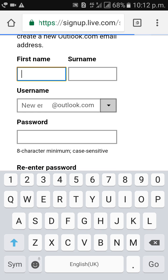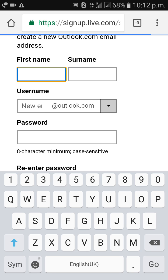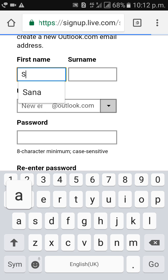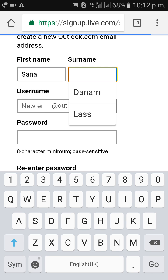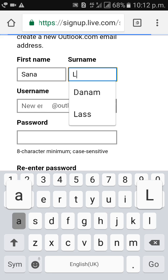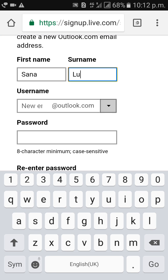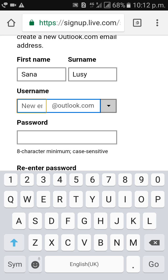Type your first name here and last name here. Then type your username.